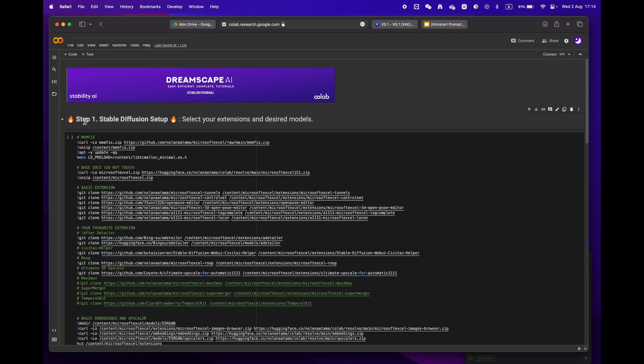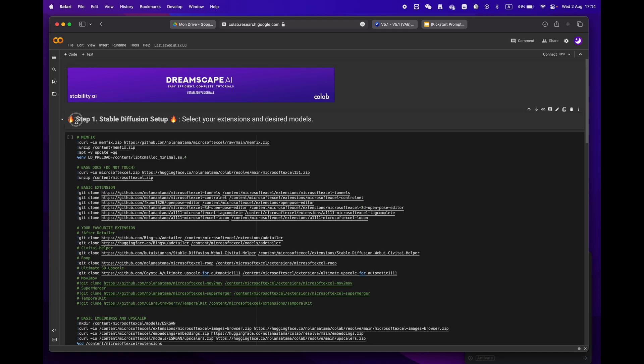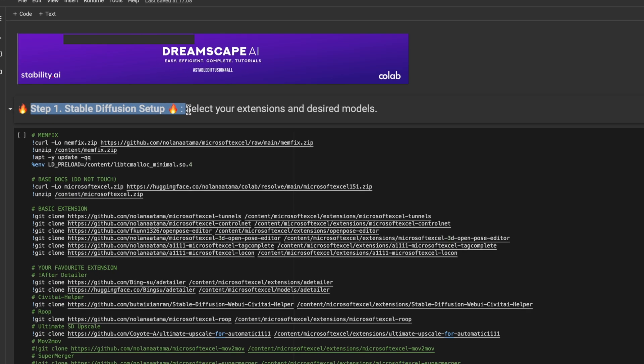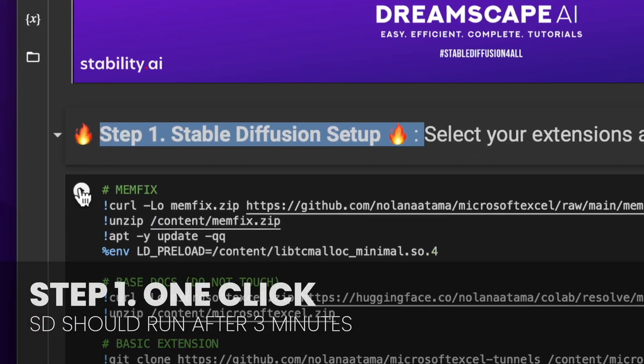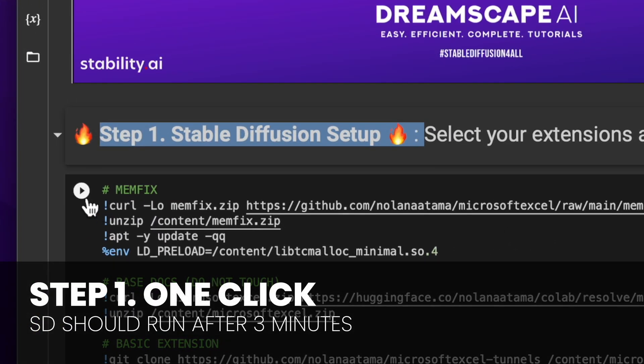We'll start by focusing on step one. If you don't have any specific requirements, just hit the play button and let the process run.